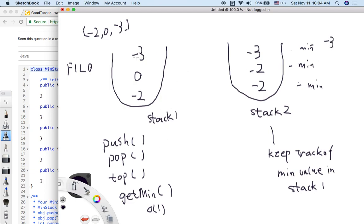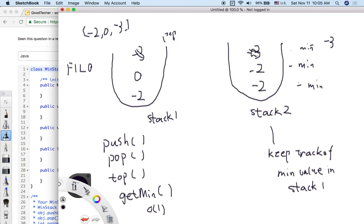When we pop, we remove from both stack one and stack two — they are synchronized. After popping minus three, we check the minimum value, which is now minus two, since we only have zero and minus two left. Stack one and stack two stay synchronized with each other, which is why we can use these two stacks to support the getMin function.